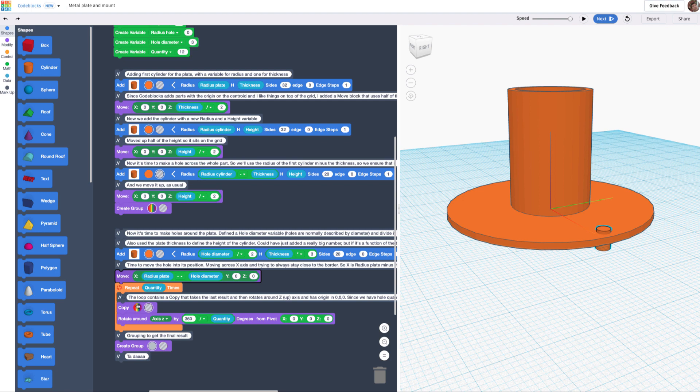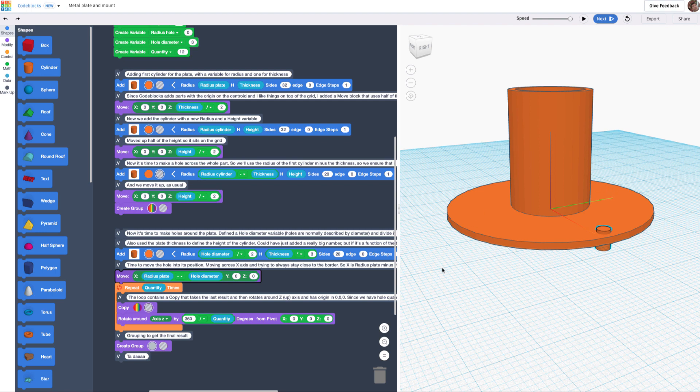I'm going to copy as a whole, and then I'm going to rotate around the Z axis. The quantity is 360 degrees divided by quantity, so I also have it evenly spread across this radial polar array, and it's always done from the center, from the pivot.